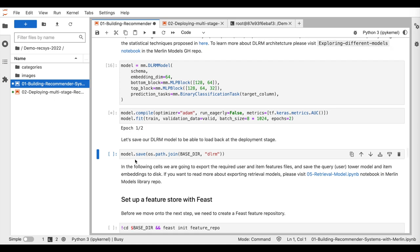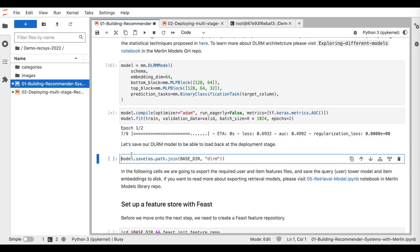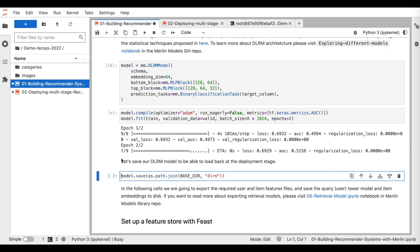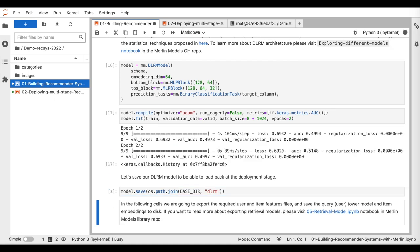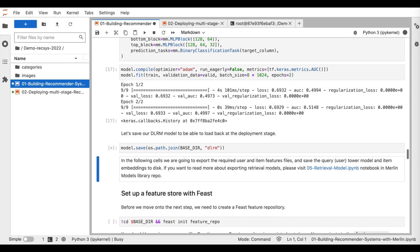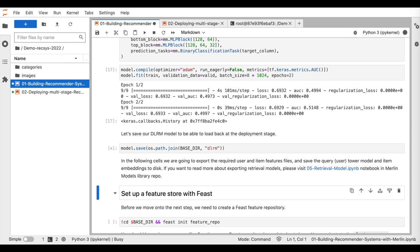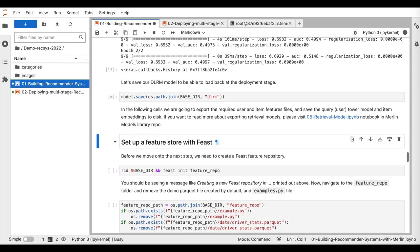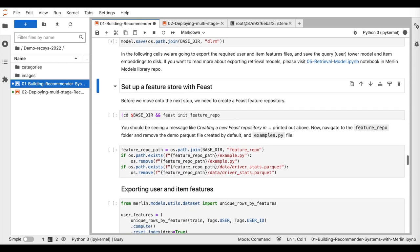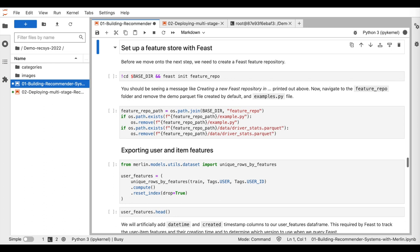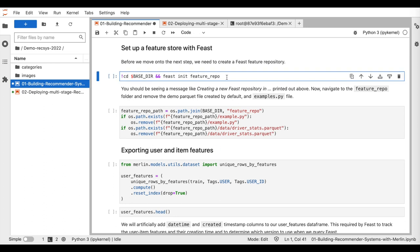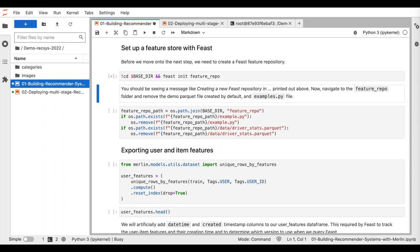After training is finished, we save the ranking model to be able to load it back at the deployment stage. So at this point, we train the retrieval and ranking models. We will now create a feature store repository using the open-source FEAST library.